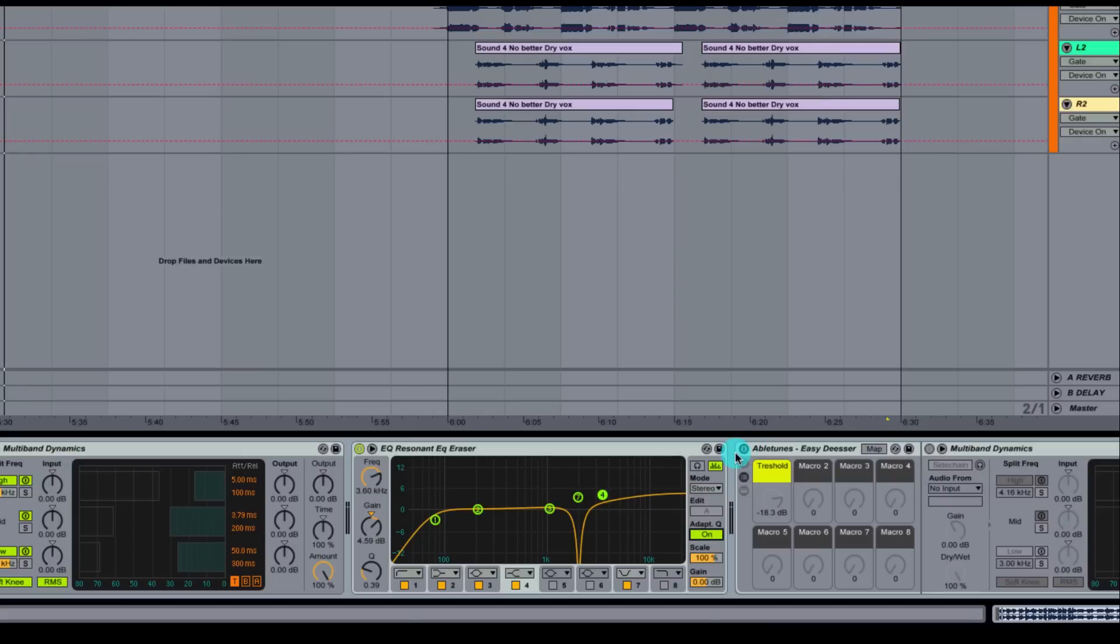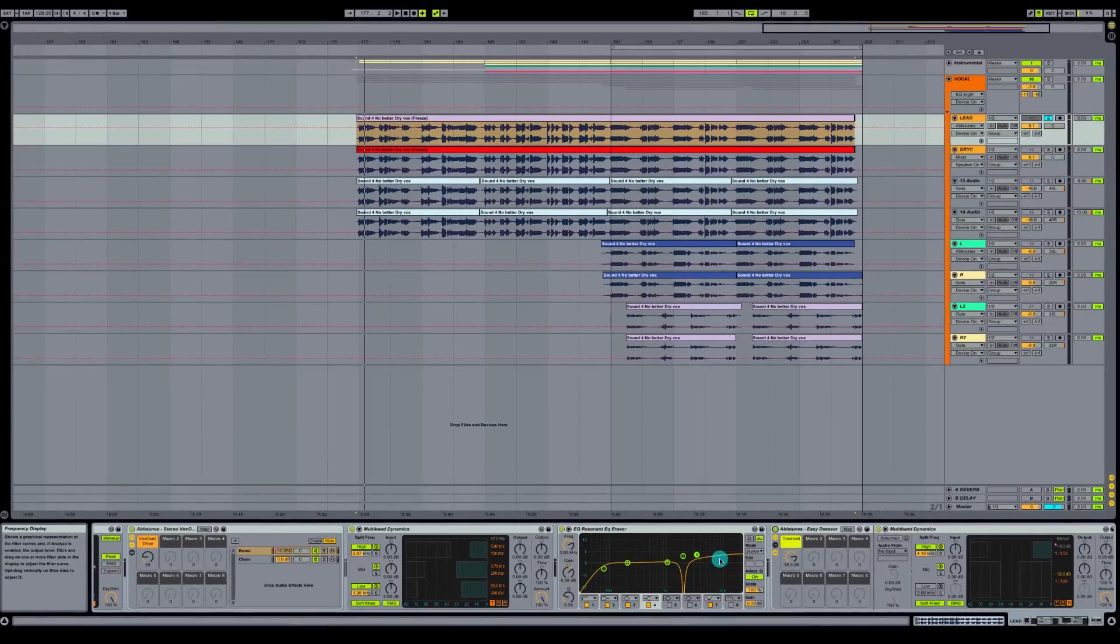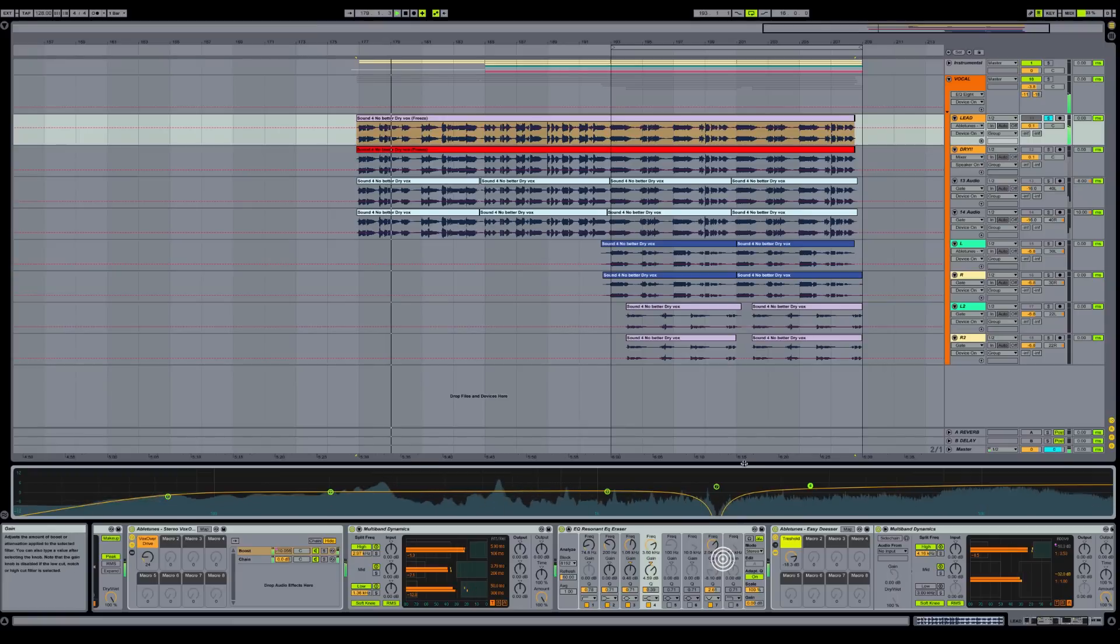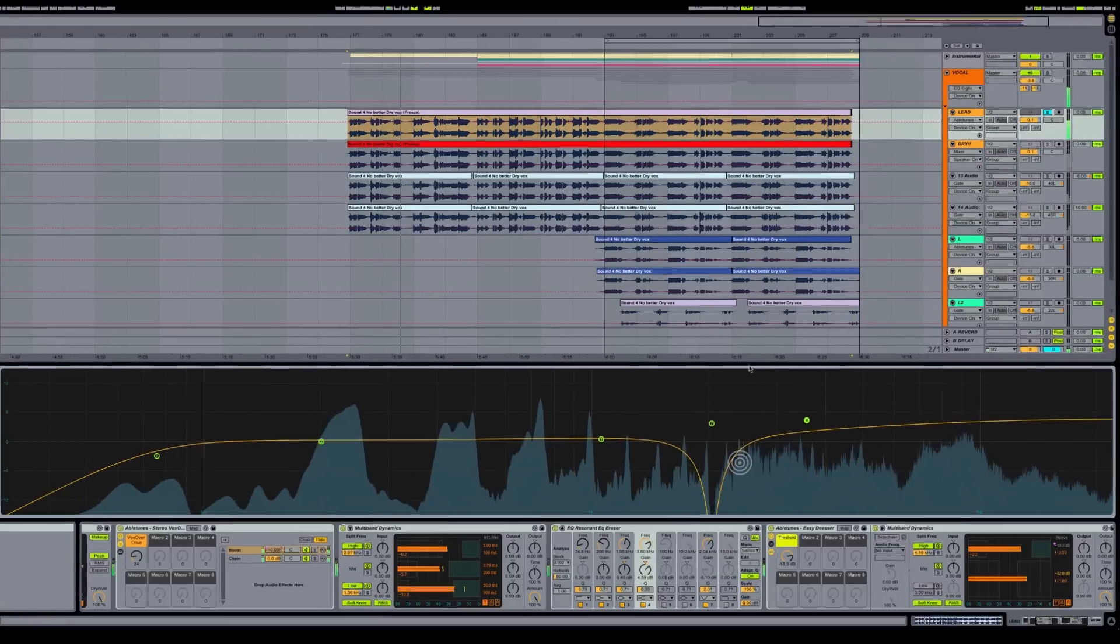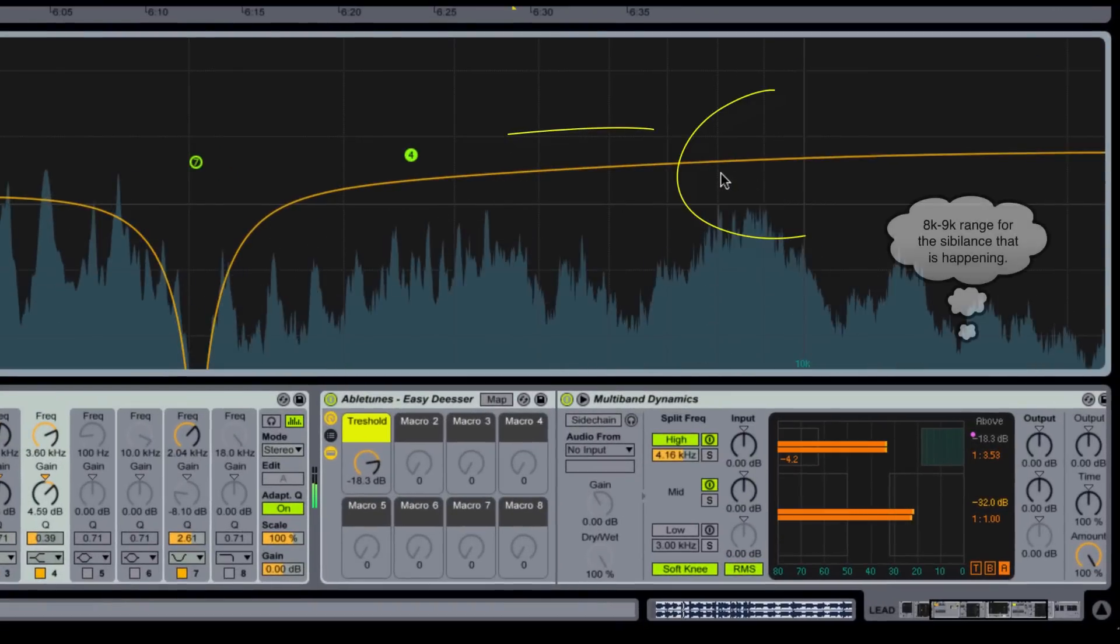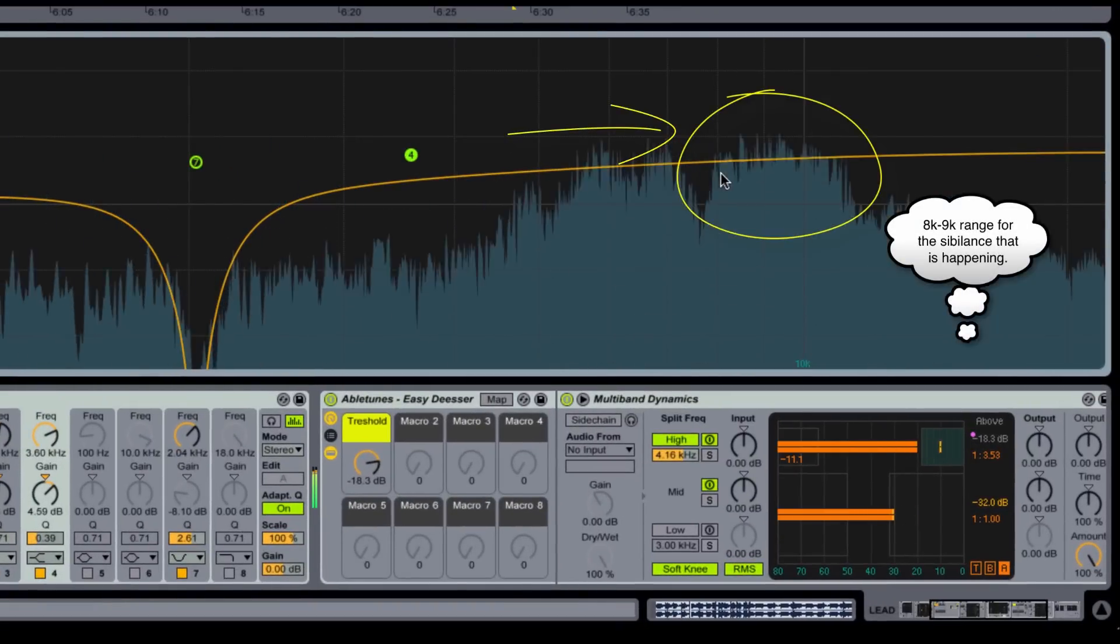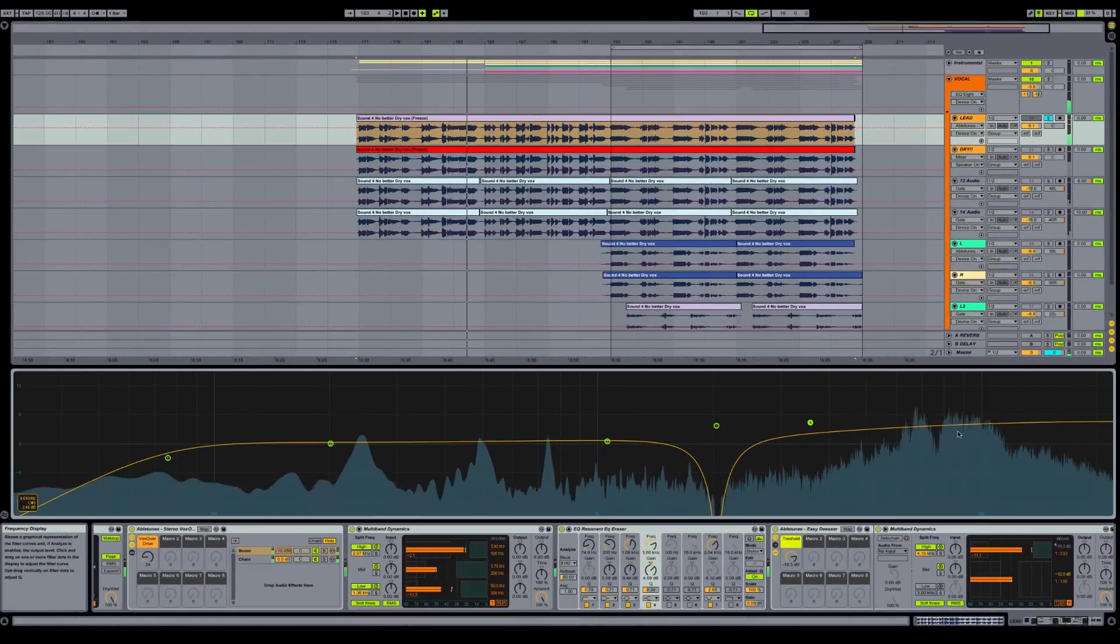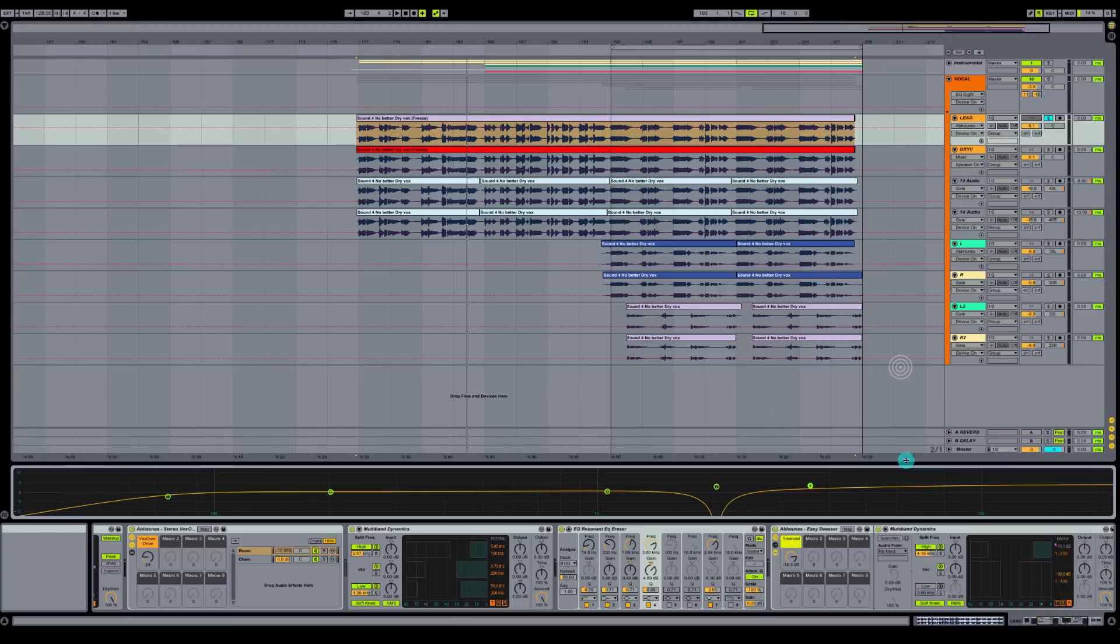So the next thing we're going to go to is Abletune's Easy De-Esser. I'm going to look right here on this viewer when we play so we can see exactly where the frequency is that we're looking to take out. You can see it hit on the S's. So I'm going to turn this guy on and take a look right here. So it looks like it's about 8 to 9k where that's happening.